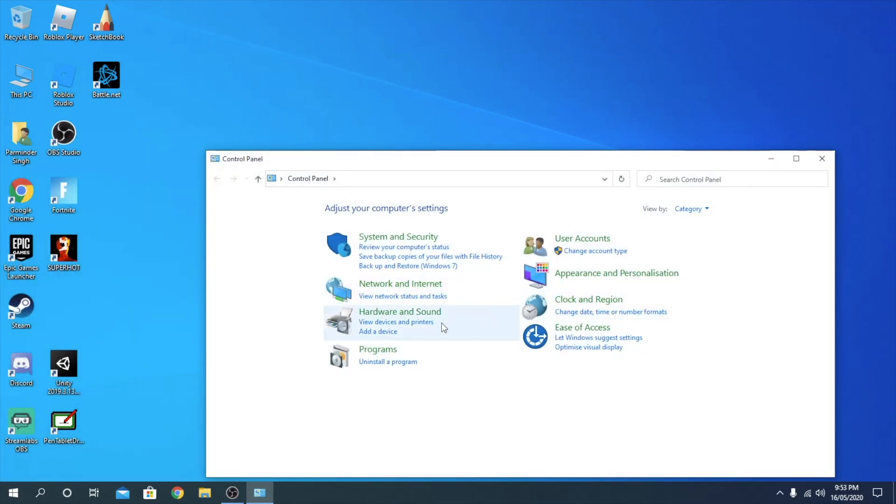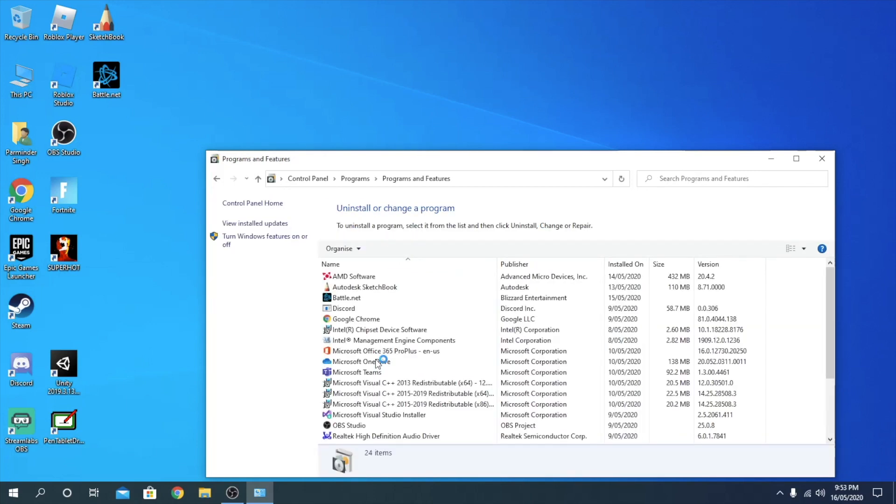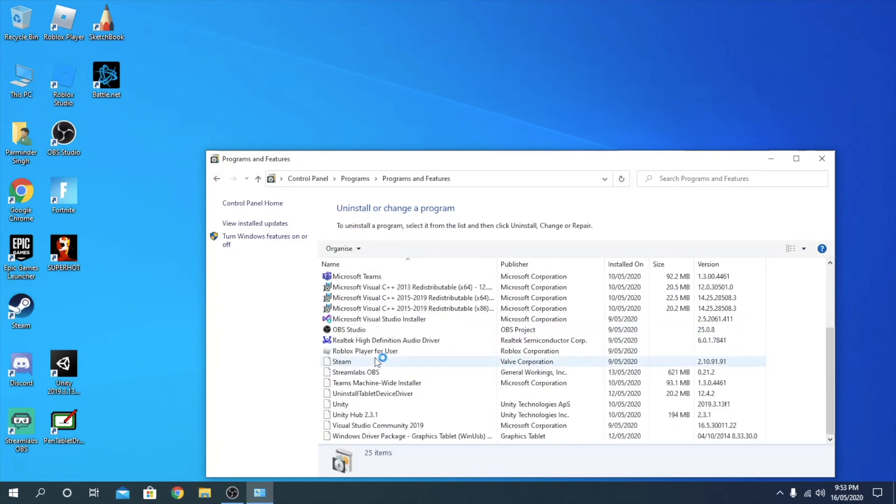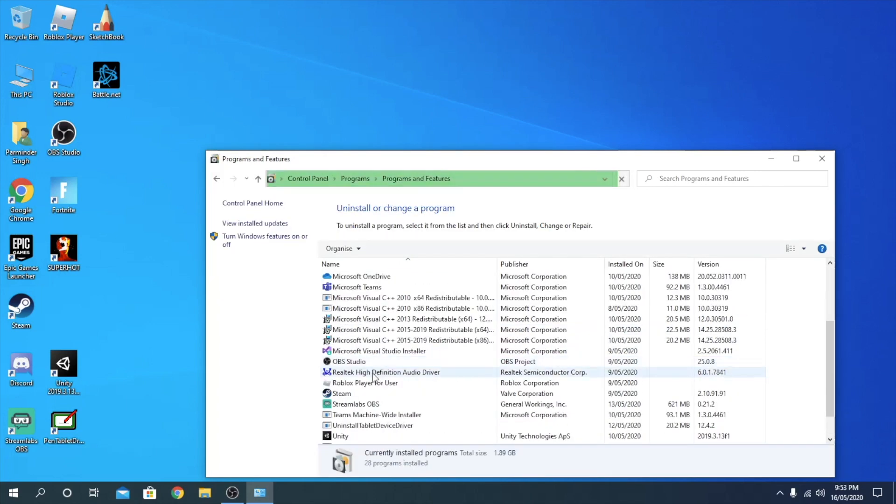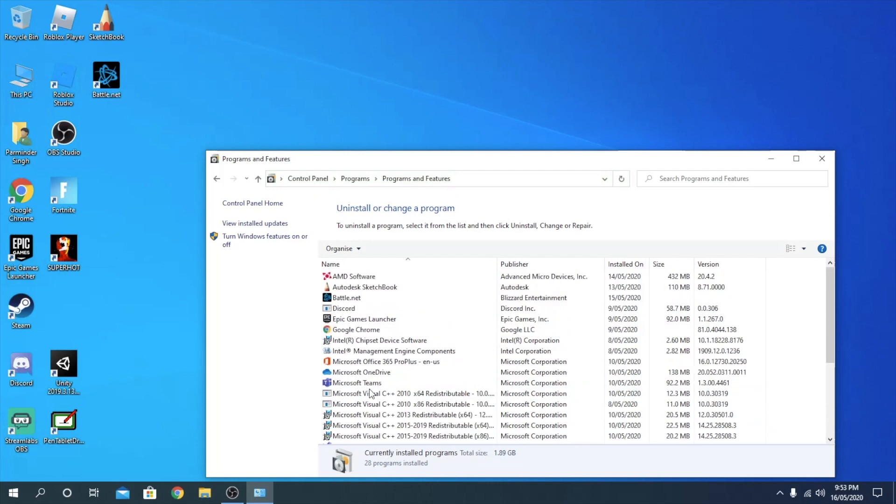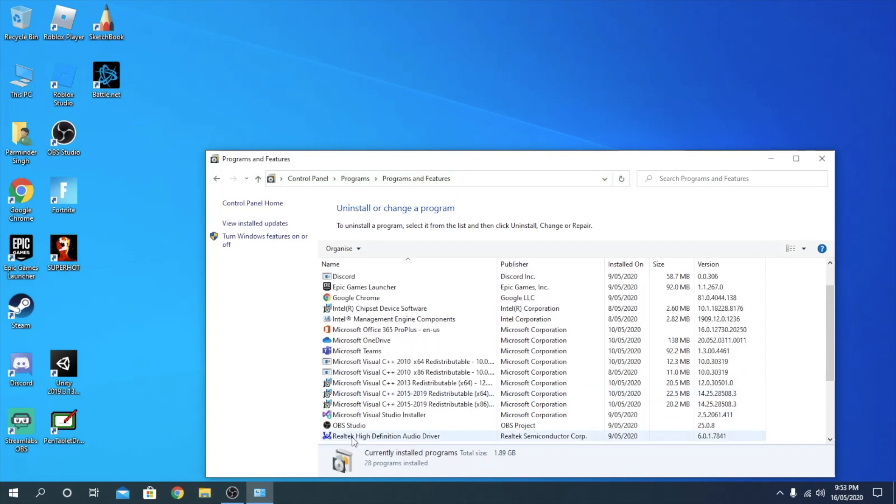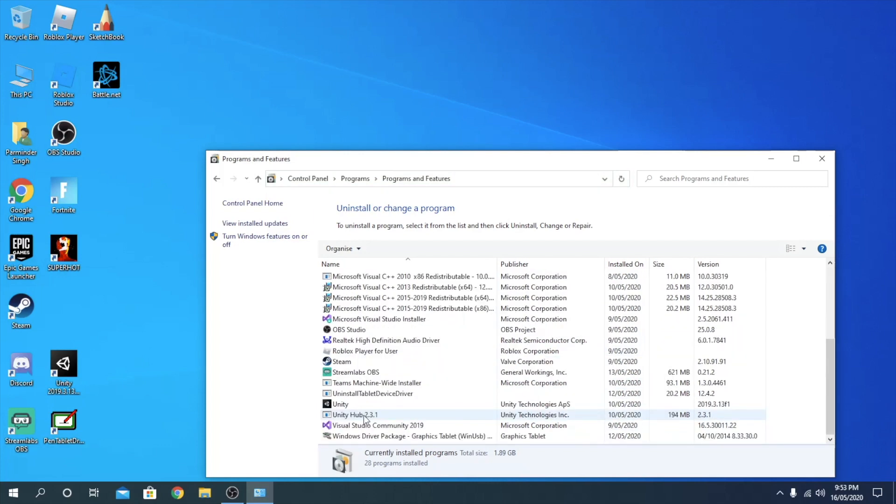Click on uninstall a program, and then once this loads up, you should see Unity here.